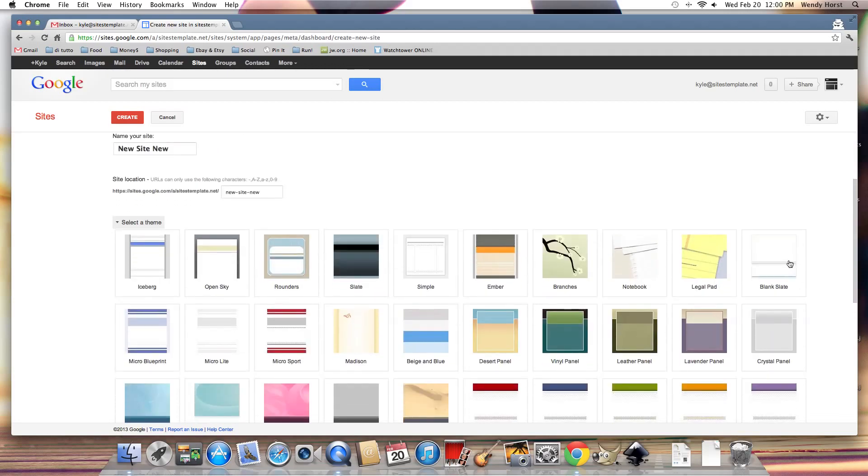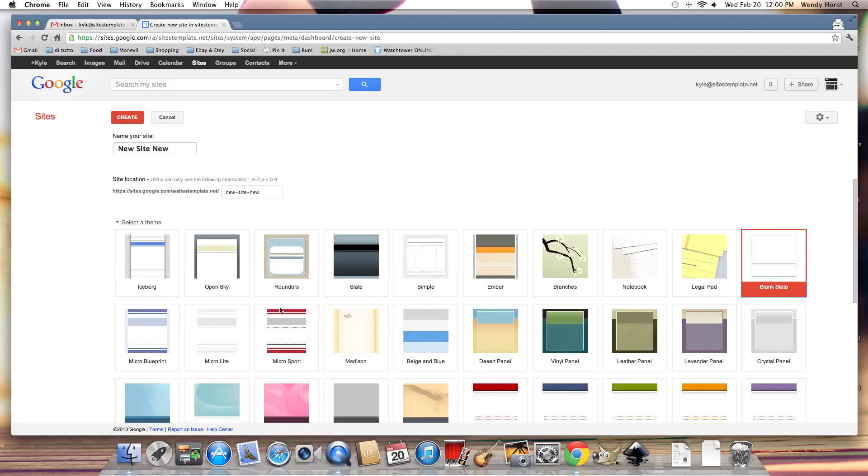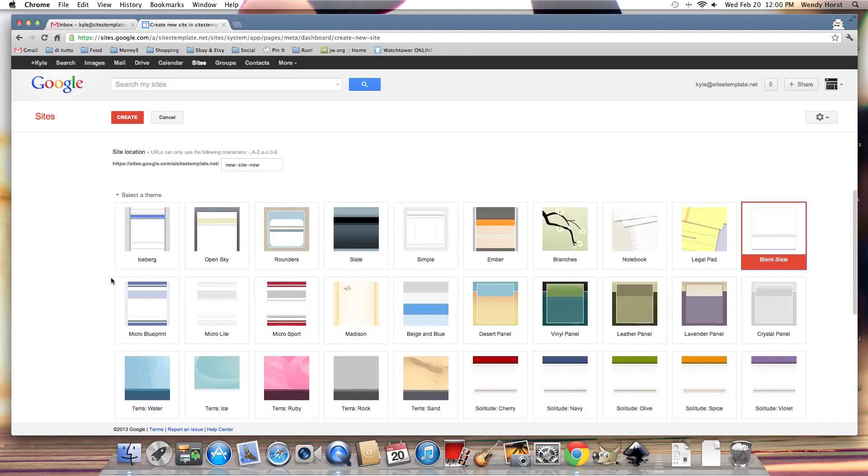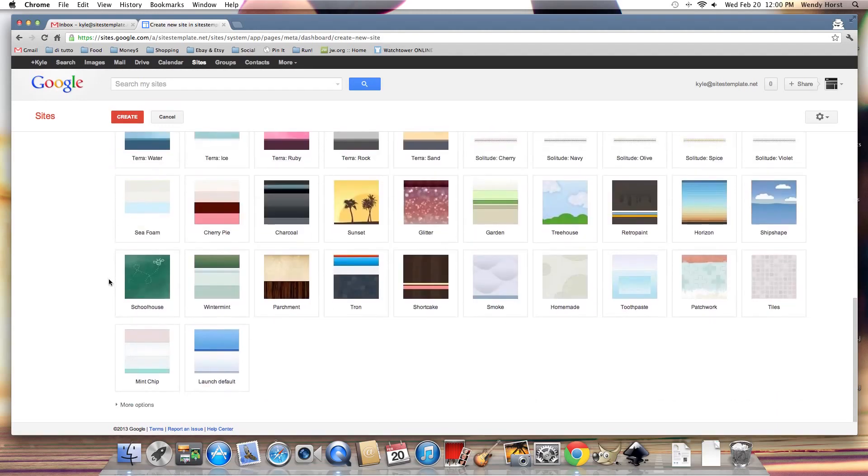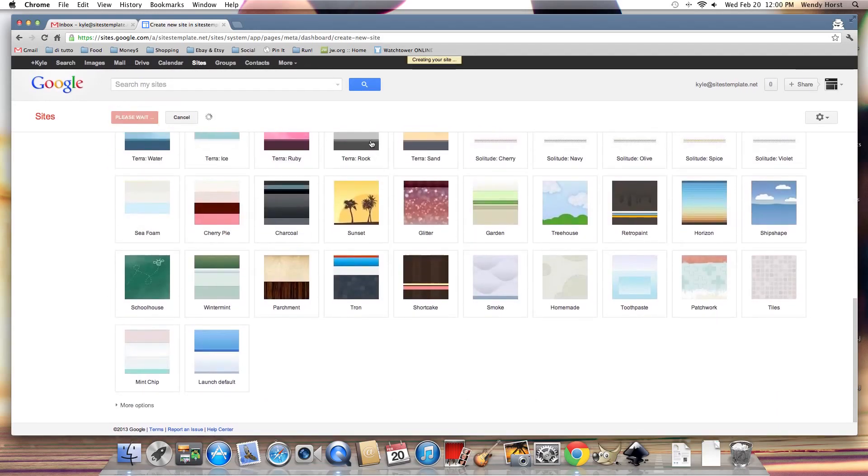Now the theme I'm going to choose is blank slate because blank slate gives you absolutely no frills, no bells, no whistles. It's just going to start you off with a blank page and absolutely no customization. So it gives you the most freedom to develop a new site. And I'm going to hit create.